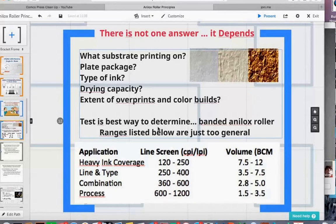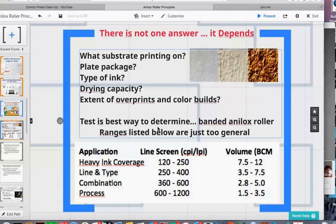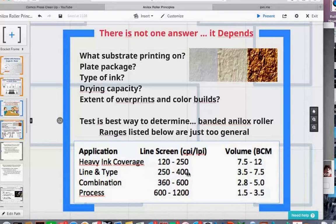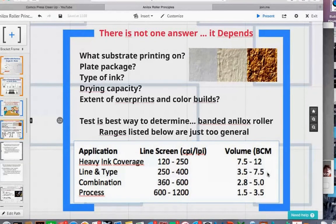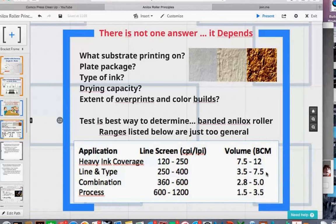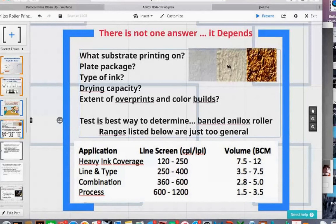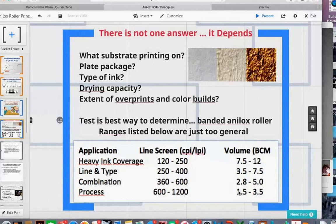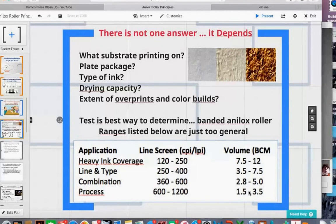In general, talk to your supplier or others in your market segment for ideas. I found a chart for that question — a broad range of three and a half to seven and a half BCM, which is a pretty big range, essentially a 200% increase in ink film thickness. That relates very much to whether you're on a coated or uncoated substrate, or an absorbent substrate like kraft, film, or foil. Use this chart to get within a range, then develop conversation with your suppliers.